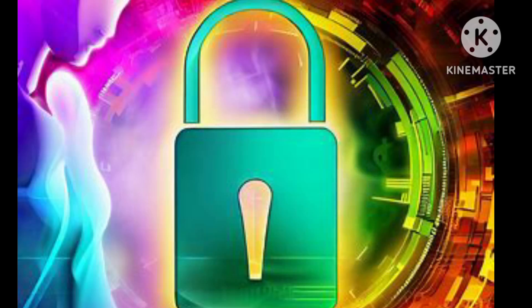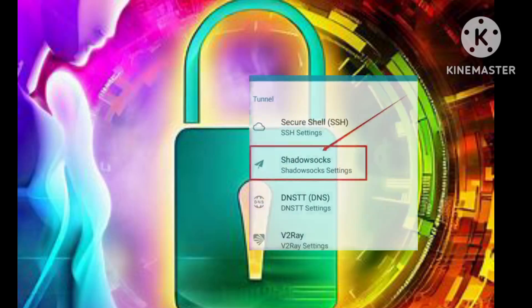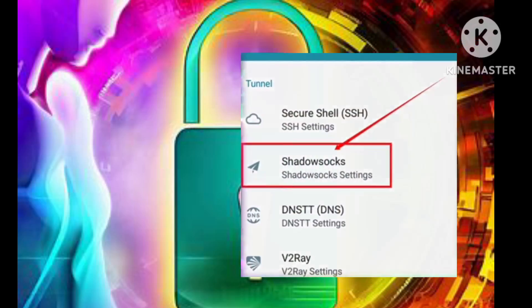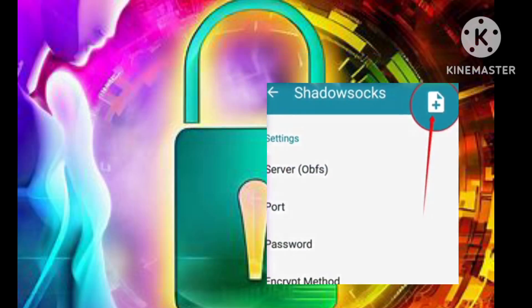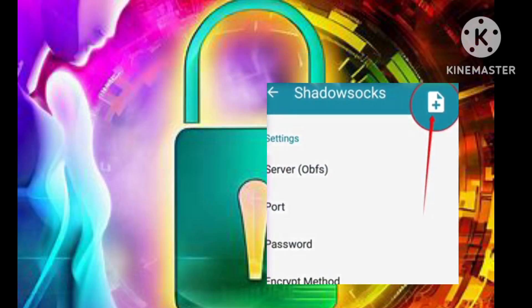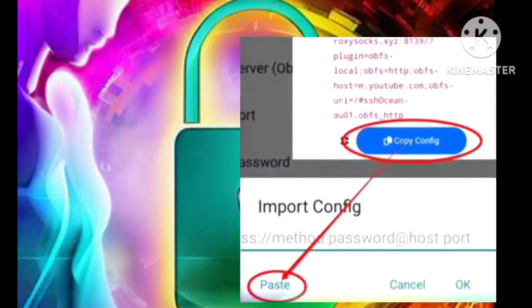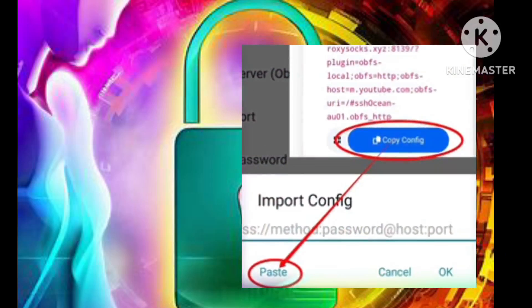Step 7: Configure Shadowsocks Server Settings. Within the Additional Settings menu, you'll see a label for Shadowsocks. Click on the small clipboard icon associated with this label. A box will appear, eagerly waiting to receive the HTTP Obfuscation configuration that you previously copied.